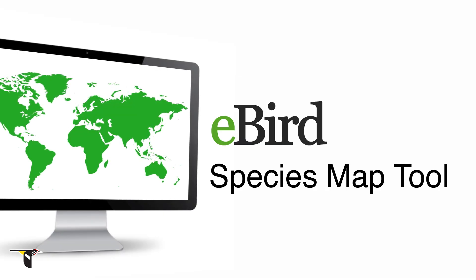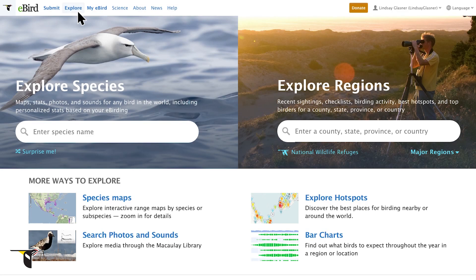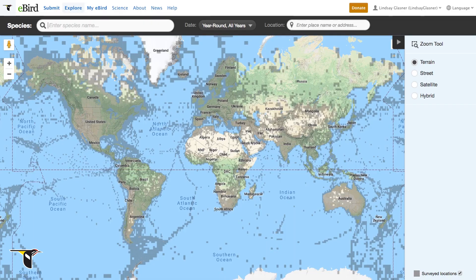The Species Maps tool allows you to explore real-time sightings for any bird species in the world. Whether you want to find where to look for that rare bird or just want to see the reported range of the birds in your backyard, this is the tool for you.